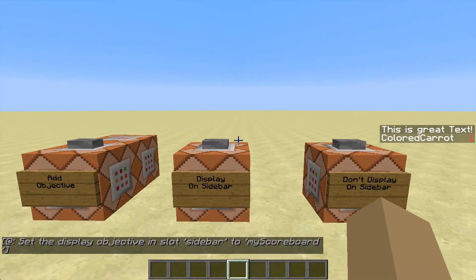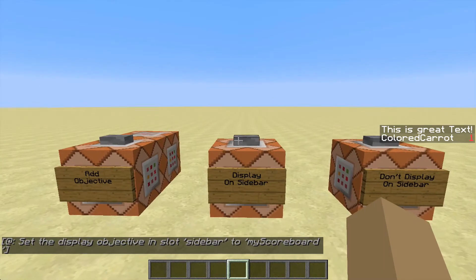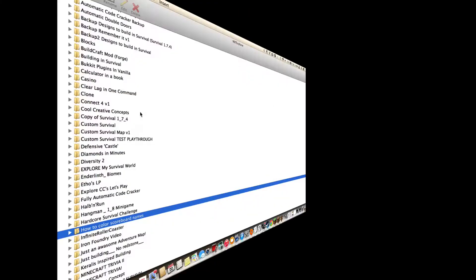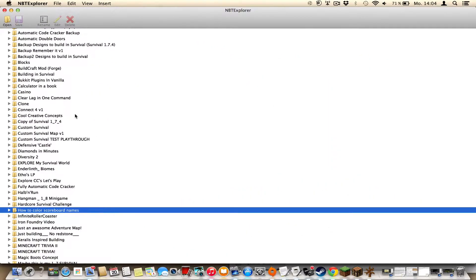Now let's quit this and go into MBT Explorer. Alright, so we're now here in MBT Explorer and you'll want to find your save file.